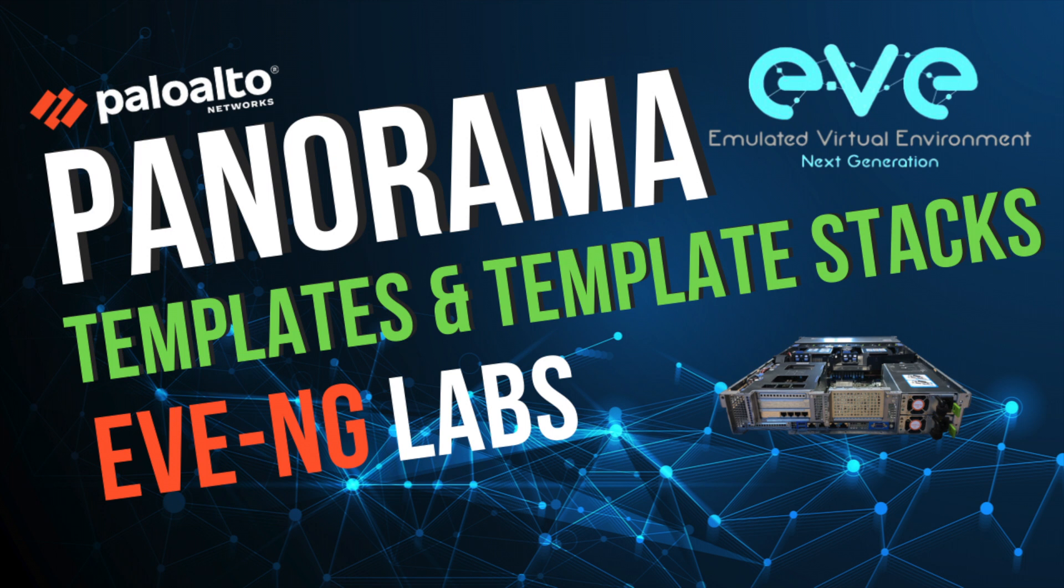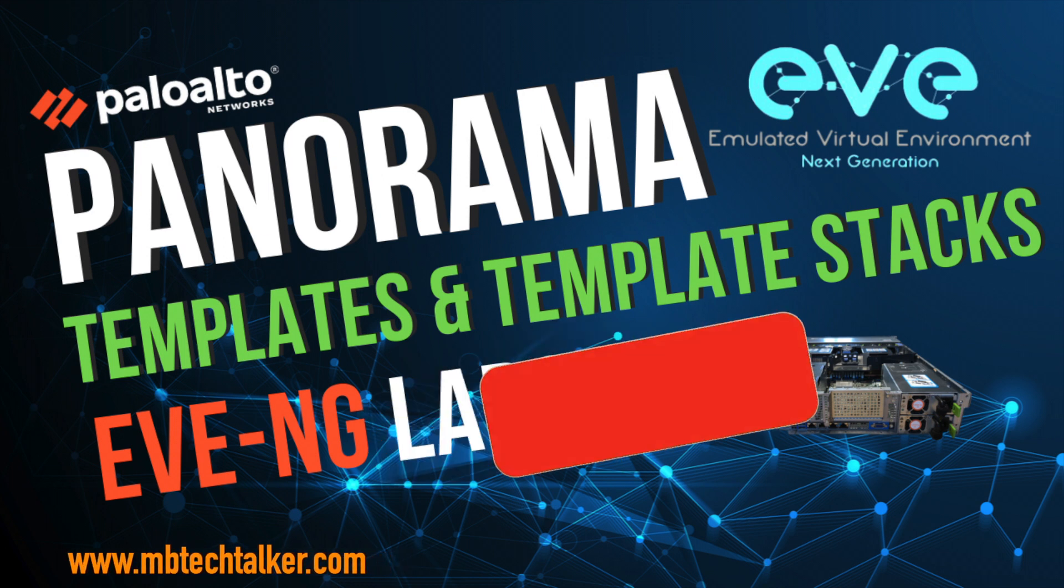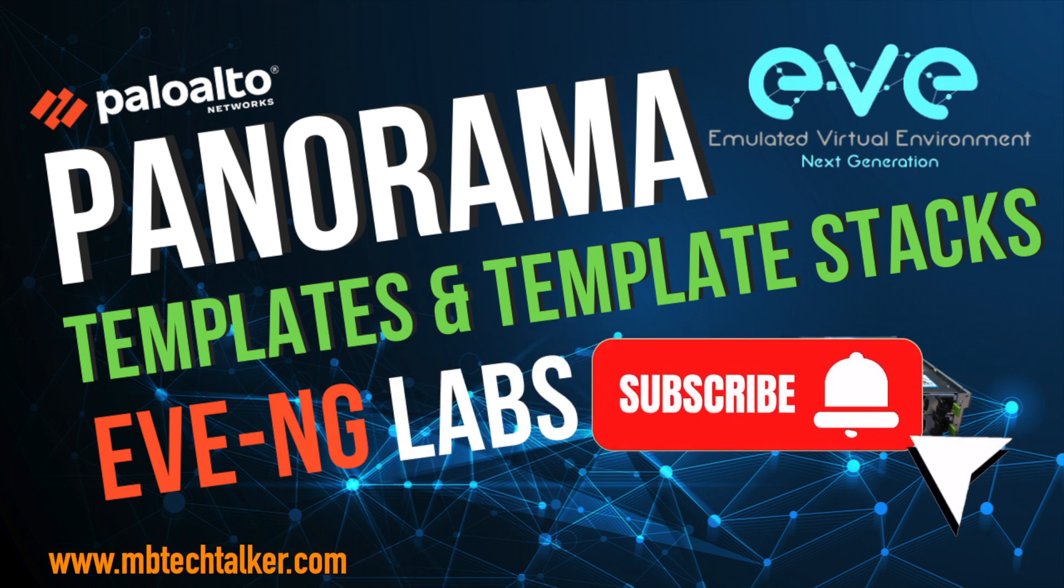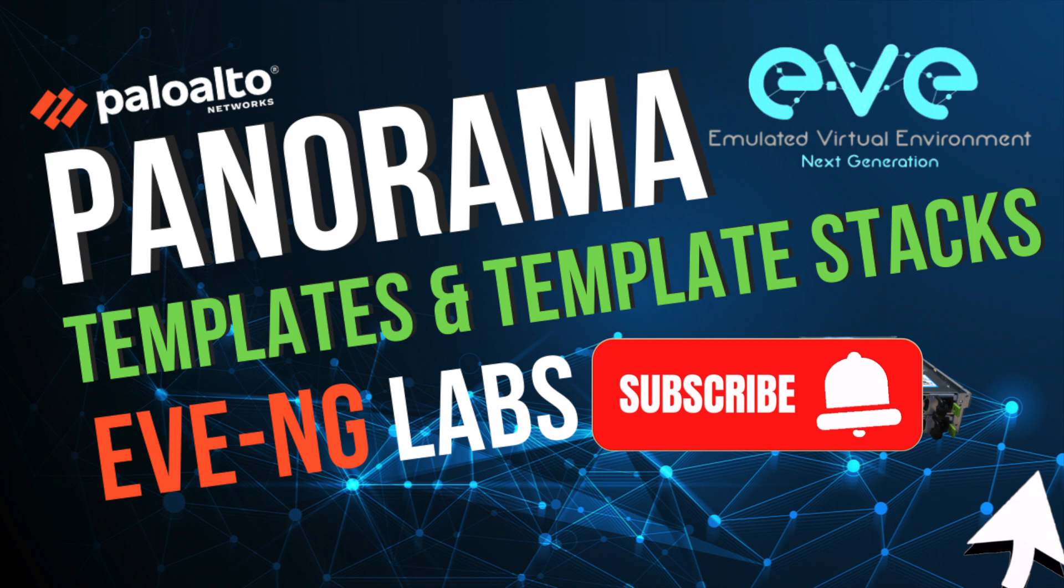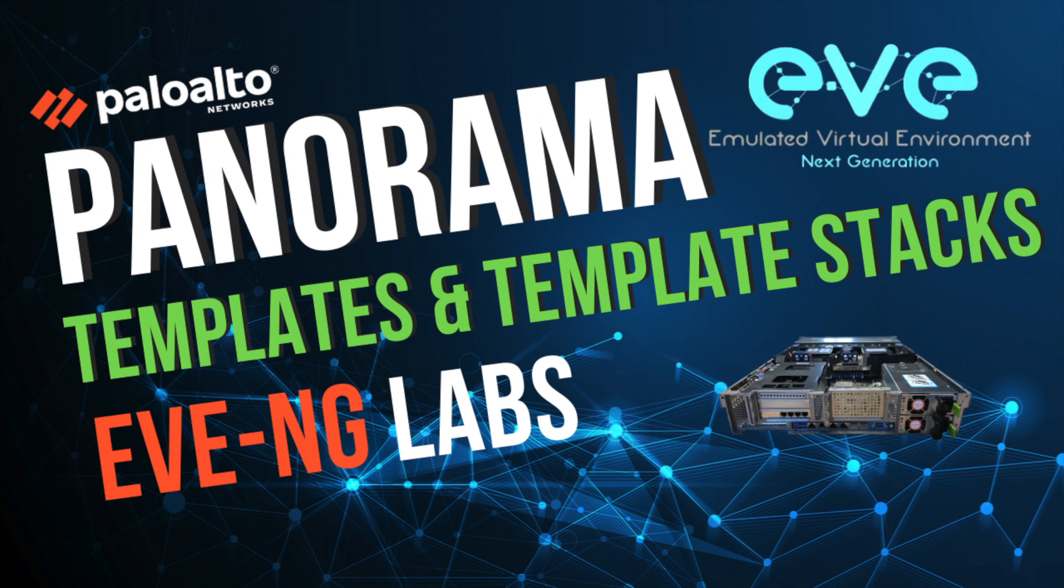In this video I want to show you how I use templates and template stacks to manage and configure PanOS firewalls from Panorama. You can check out all my Palo Alto Networks topics on my website at www.mbtectalker.com. Please don't forget to subscribe, hit that like button and don't forget that bell icon to receive notifications every time I upload a new video.